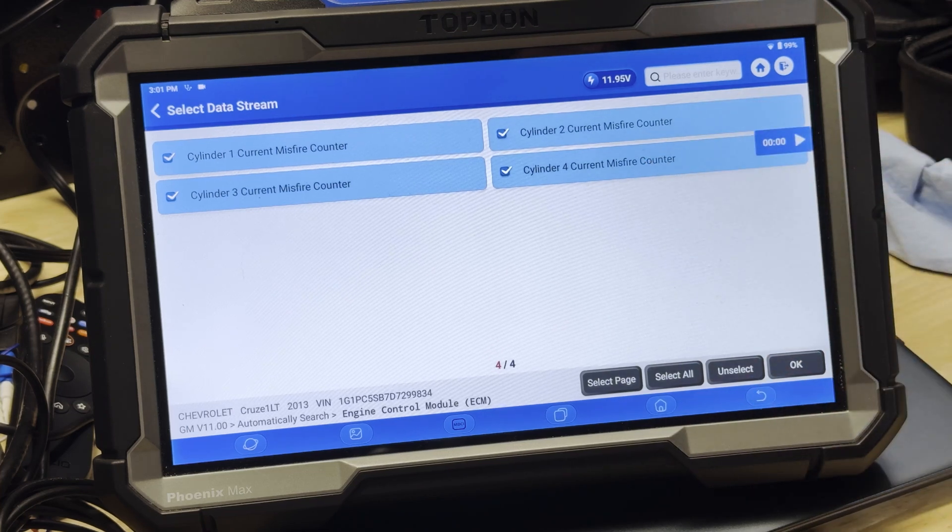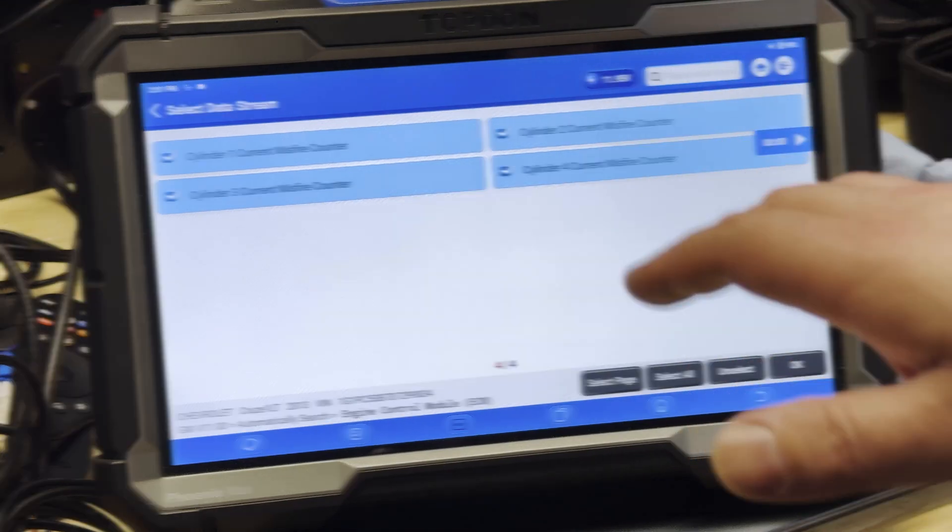Thank you for taking the time to watch our misfire data acquisition video. In this video, we showed you how to find misfire data in OBD mode of your tool as well as in the vehicle manufacturer-specific software mode. We covered three different tools. Hopefully this was helpful to you. The menu navigation should be very similar depending on which Top Don tool you use — you will typically have access to the same types of menus and data. As always, we'd appreciate it if you would like, subscribe, and share all of our videos. I'm Haakim, and thanks again for watching.